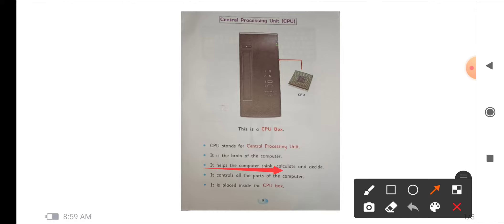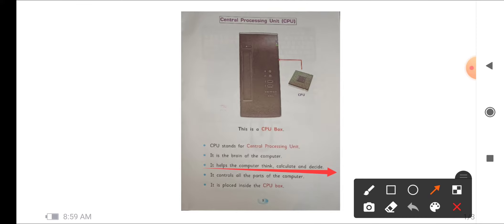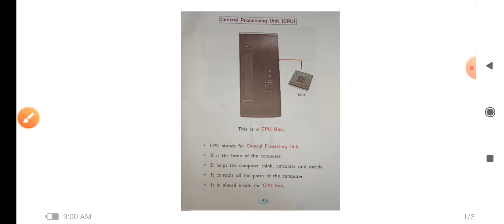That means the main part, the brain of the computer, is CPU. Then it helps the computer think, calculate and decide. That means what is the function of our brain? It thinks, it can do the work, it can calculate, it can decide everything. What all instructions our body does are the instructions given by our brain. Similarly, here also CPU is the brain of the computer and CPU can think, calculate and decide.